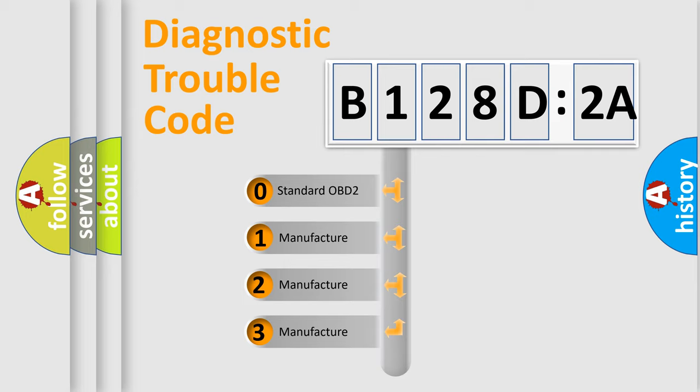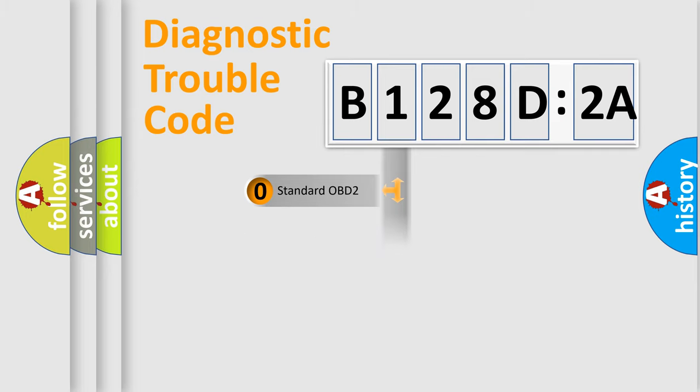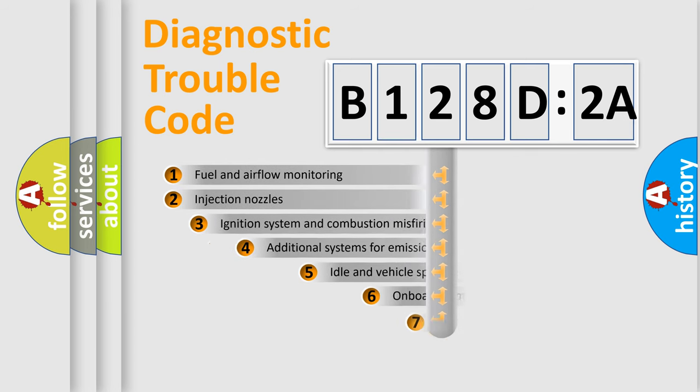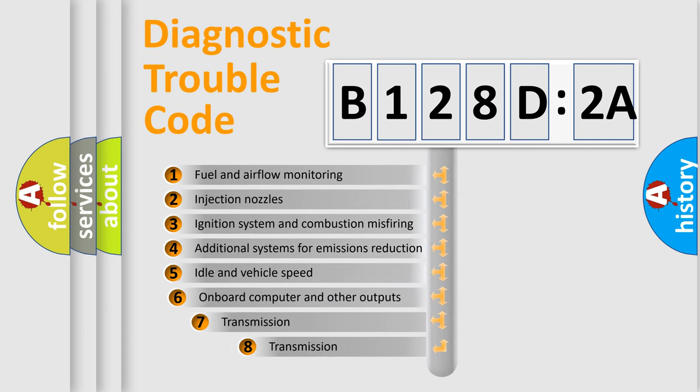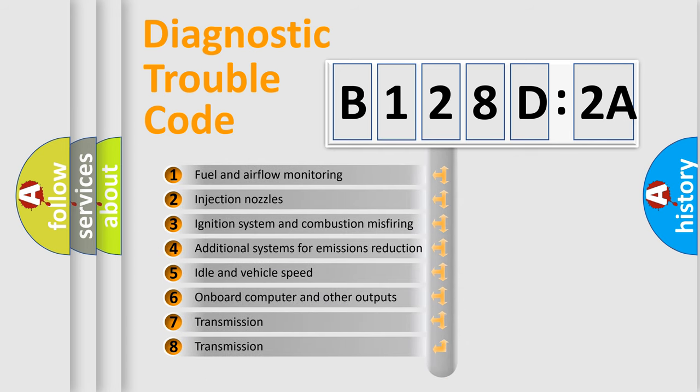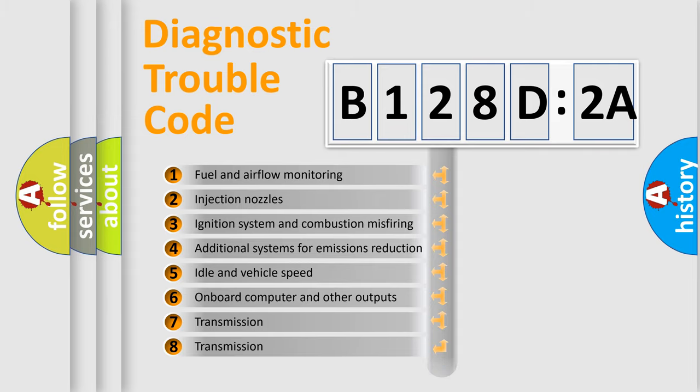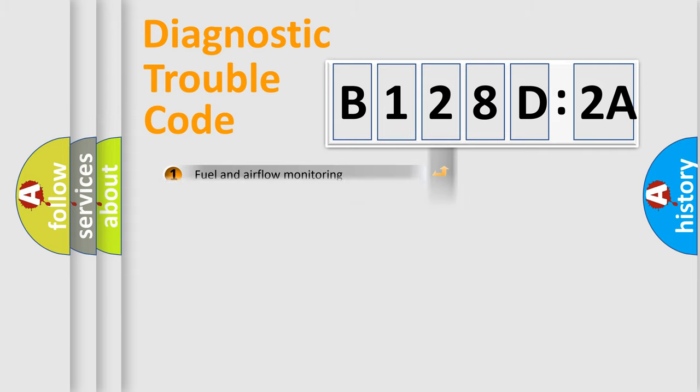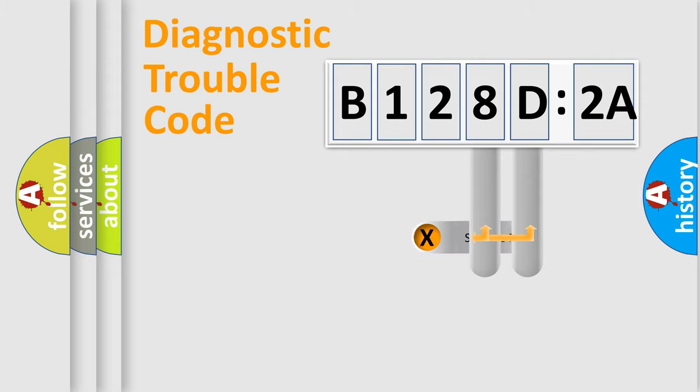Only the last two characters define the specific fault of the group. The add-on to the error code serves to specify the status in more detail, for example, a short to the ground. Let's not forget that such a division is valid only if the second character code is expressed by the number zero.